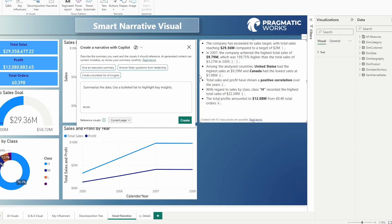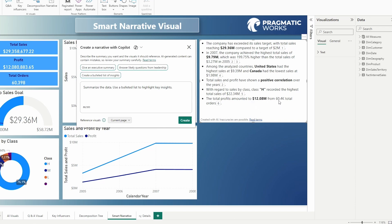Which country has the highest? Which country is the lowest? You can see the positive correlation here for sales and profit over two years. In regards to the class, you can see that H has recorded the total highest sales for our product class category. And then the total profits amounted here, you can see from over 60,000 orders is 12 million.